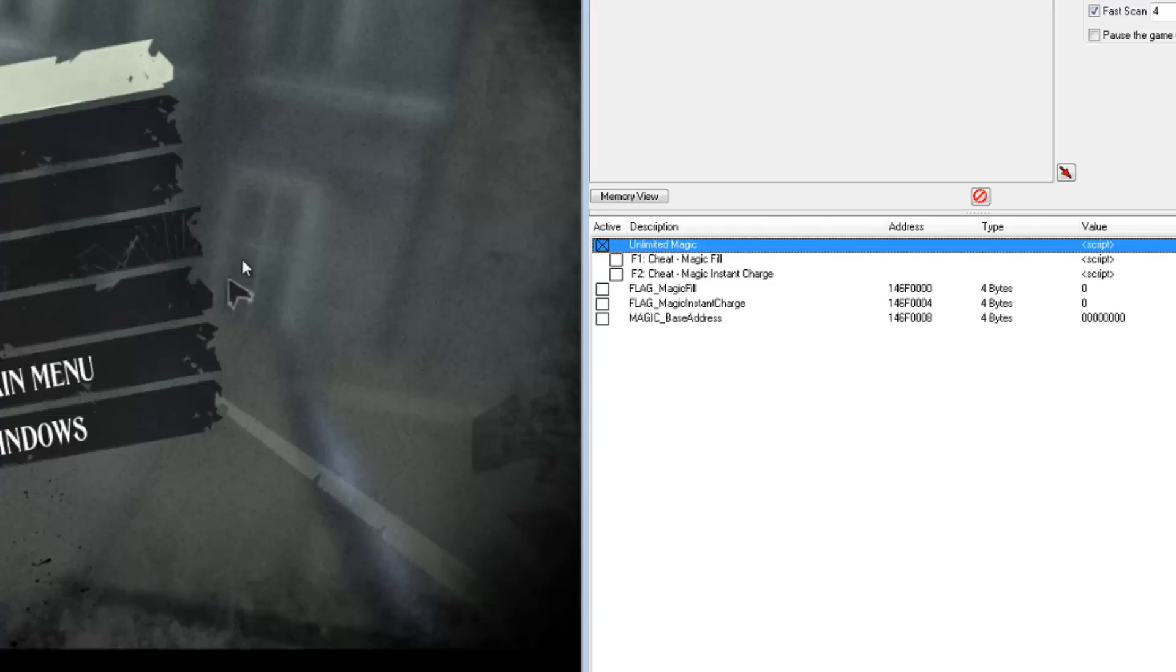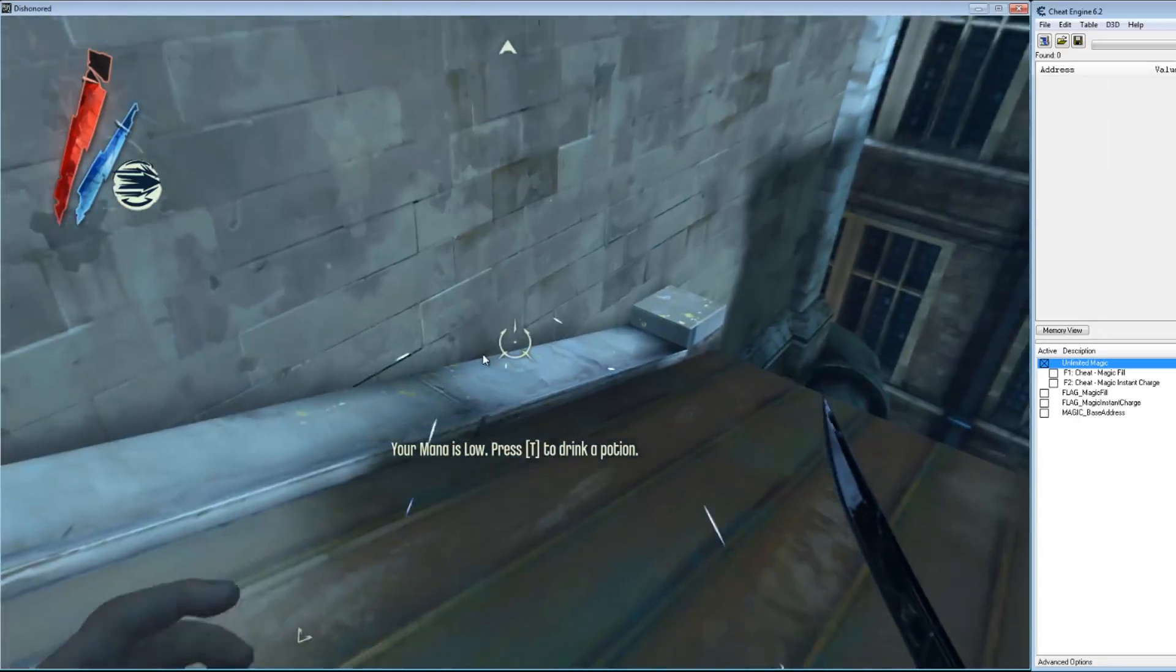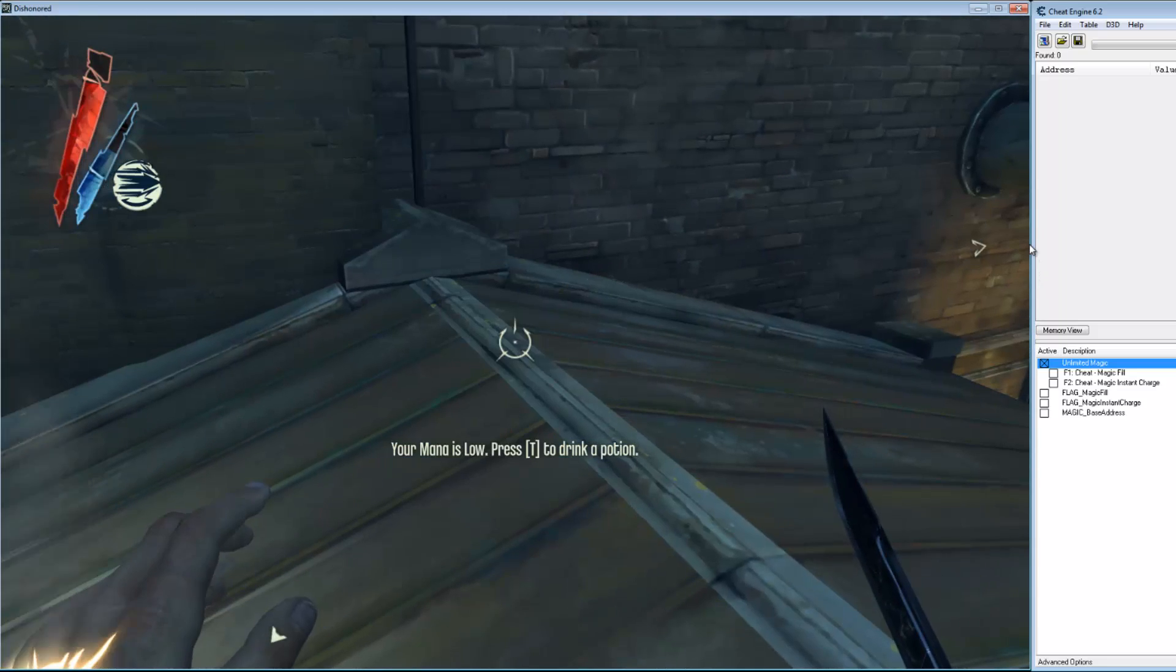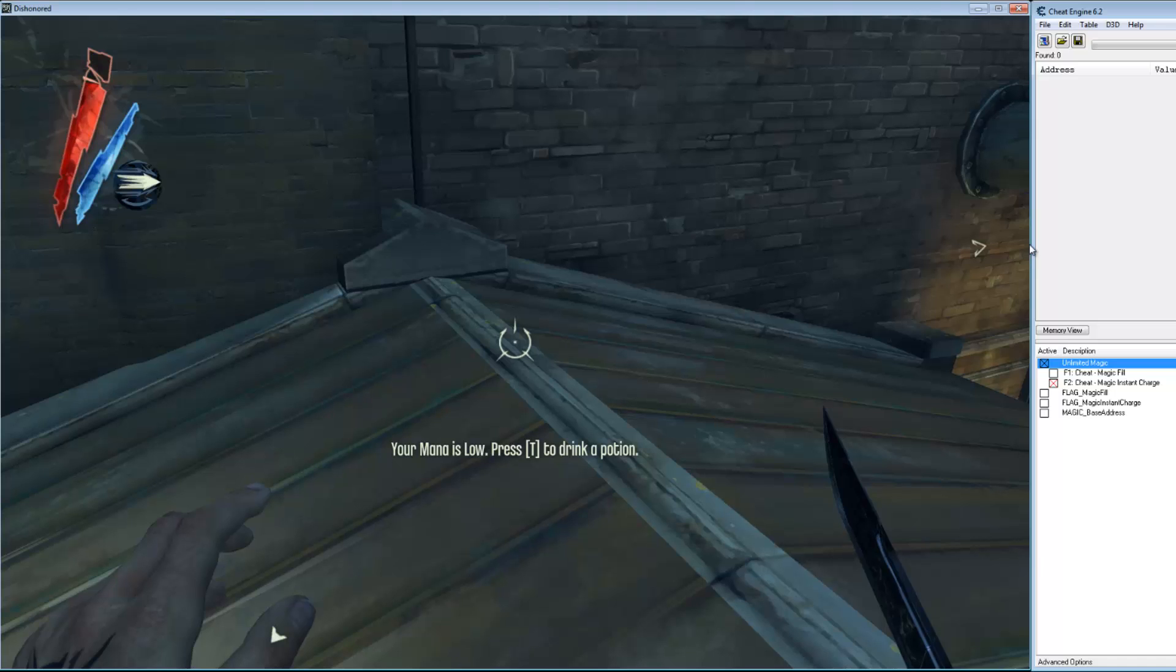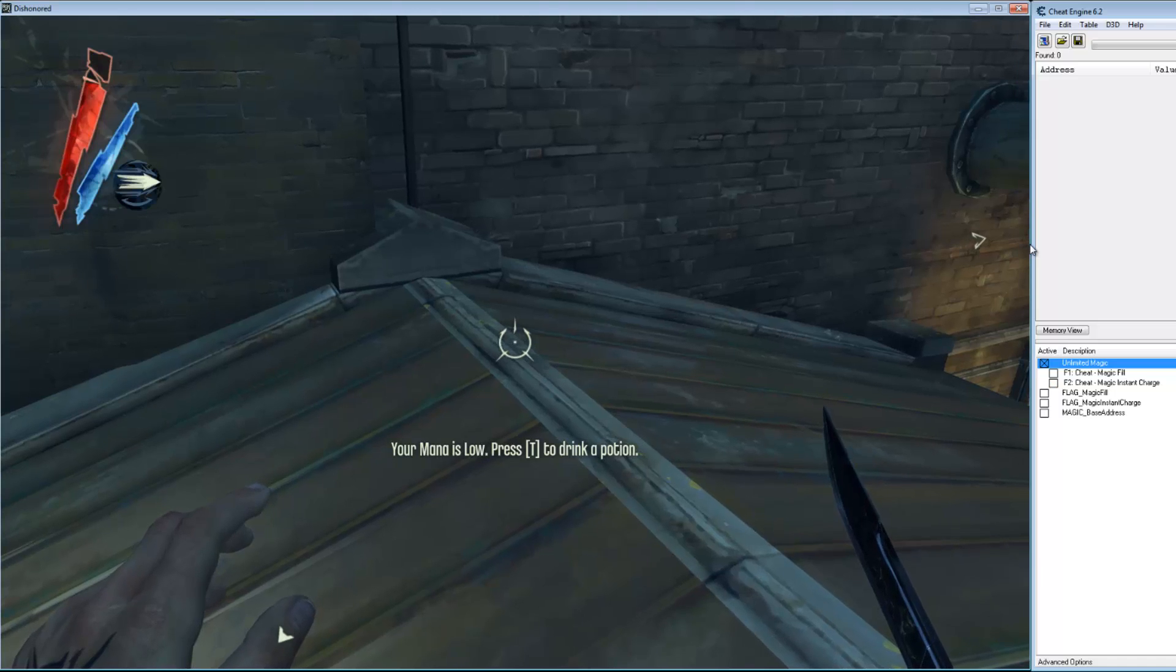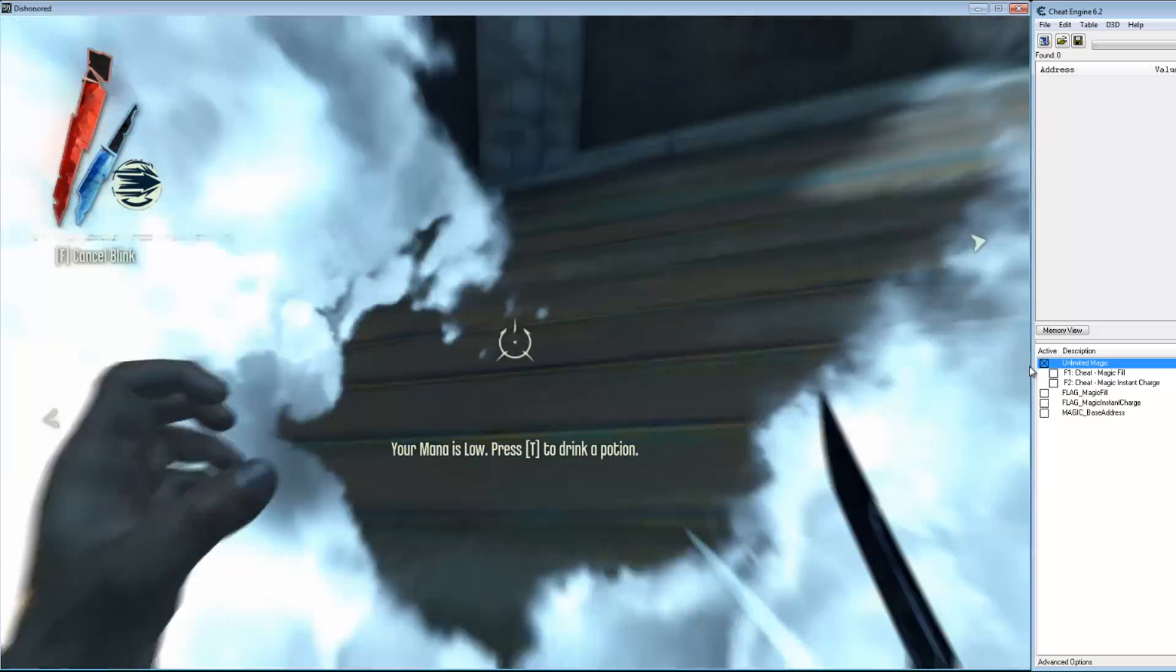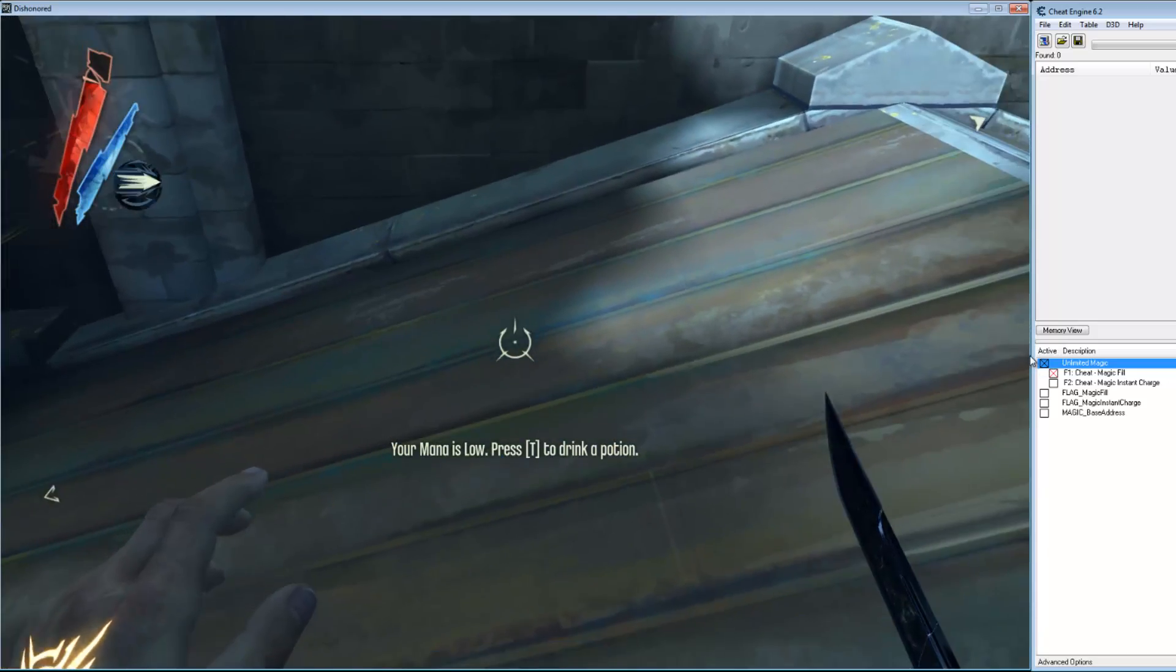Let's go back to our game. Check out the instant charge. Disable it. F2. Check out magic fill. F1. Everything works perfect.